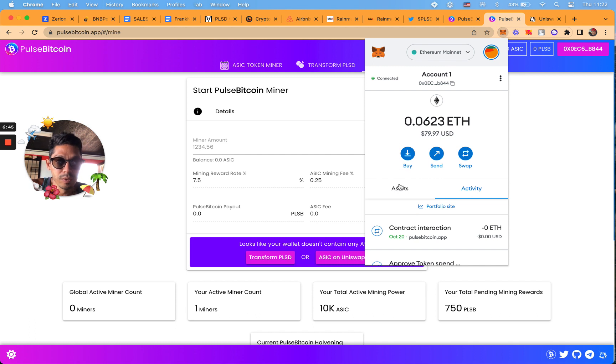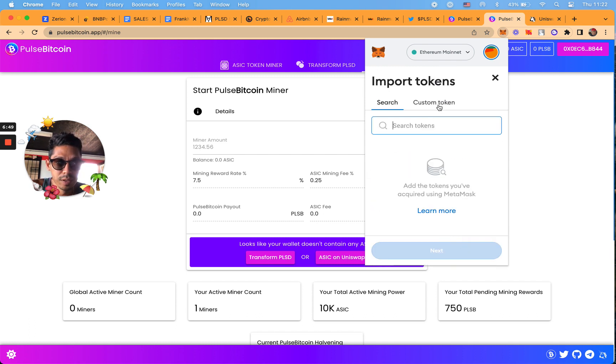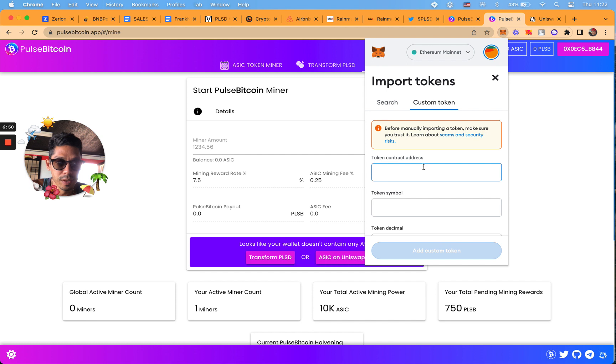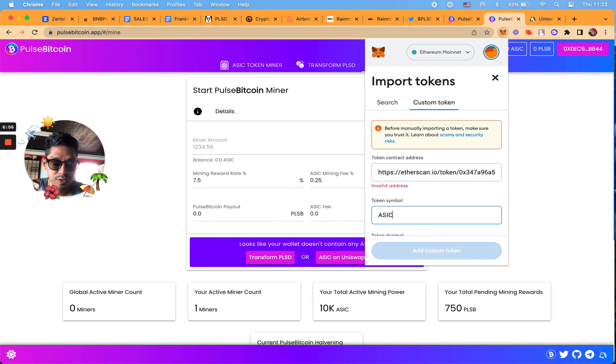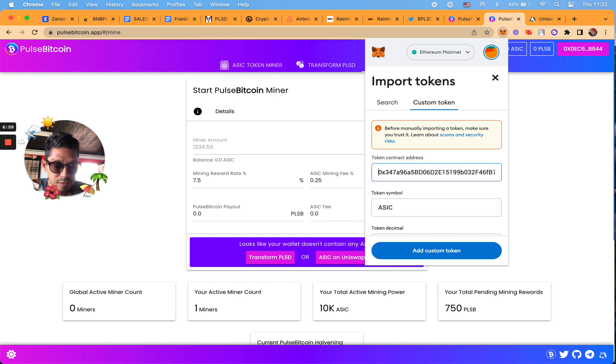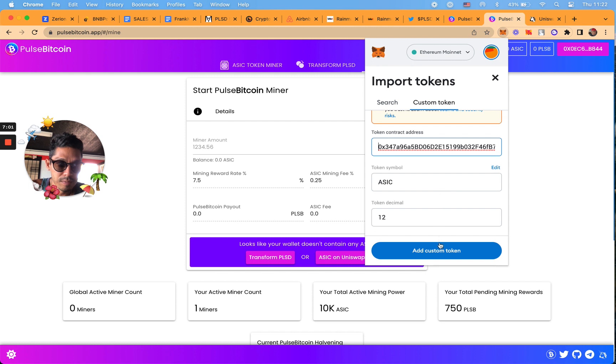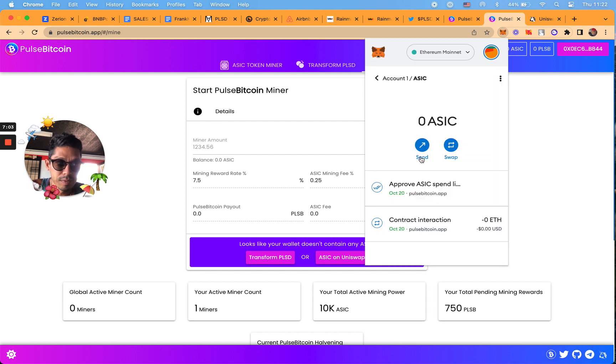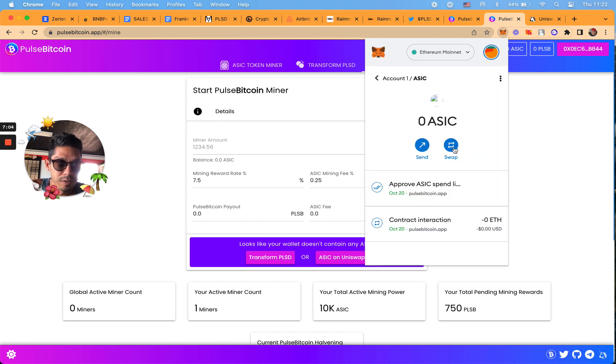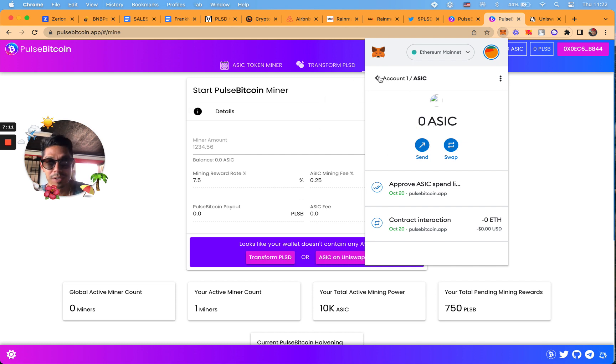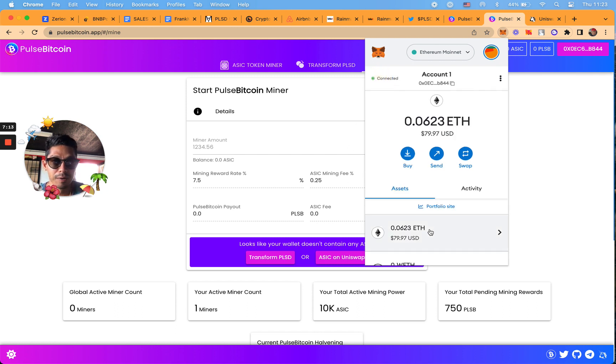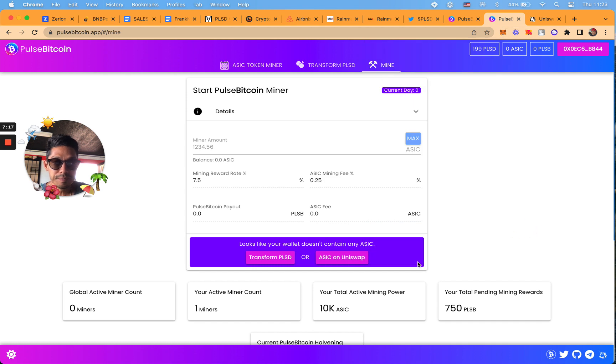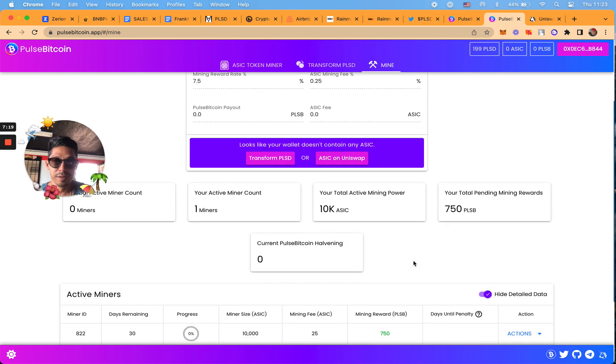We're going to go to assets here, scroll down, import token, custom token. You're going to put the address in here. I have to take this URL out in the beginning. I'm going to put ASIC. We're going to take this out. Add custom token. Now this is in my MetaMask but it says zero because it's mining. It's not going to count right now in my wallet because it's mining.